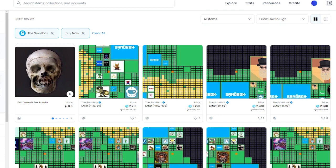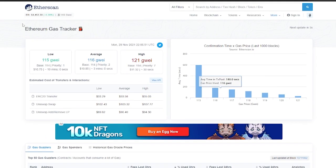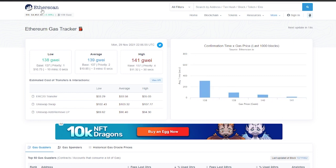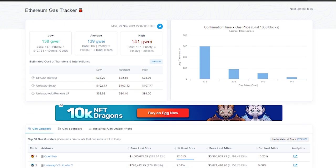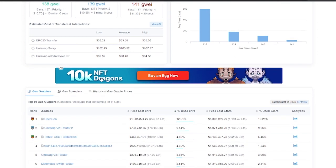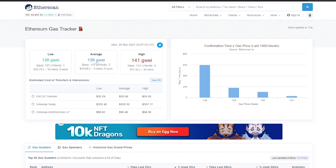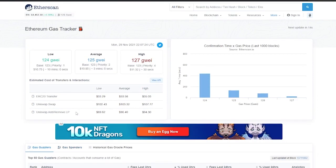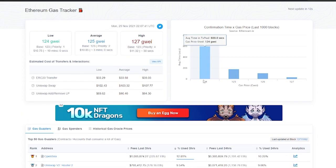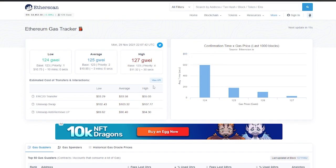What I would suggest you guys do to buy a good amount of land and to make sure that your transaction goes through is use this website: etherscan.io. Over here what you can do is just look at gas, the gas level. You have to make sure that the gas levels are low. Currently they are pretty high. Right now the lowest is 138, the average is 139, and the highest is 141. This is the amount of gas that you have to pay. Let me search for the gas tracker. This is the gas tracker. You have to make sure that you pay at least high, in my opinion.